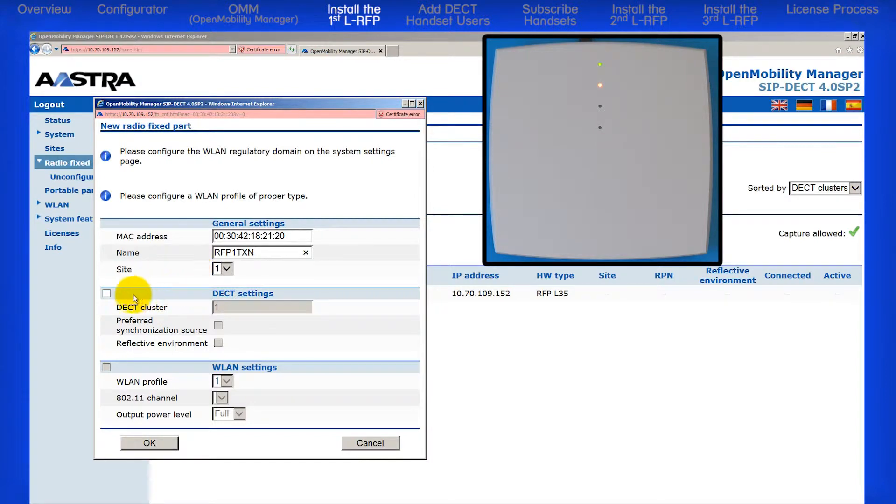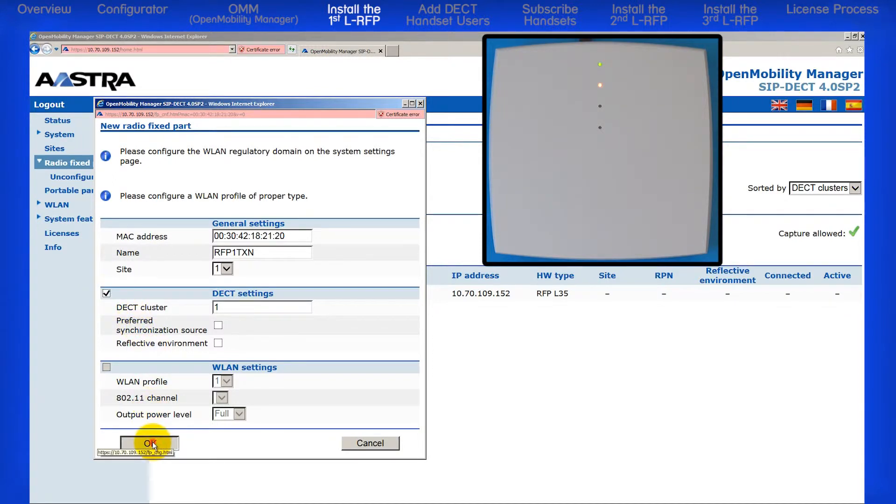Click on the checkbox to the left of Deck Settings to activate the cluster. Then click on OK.